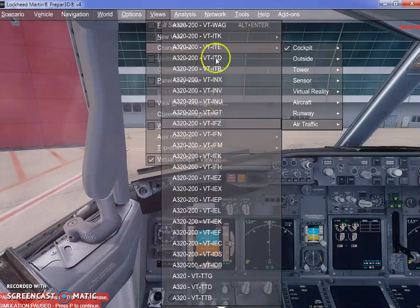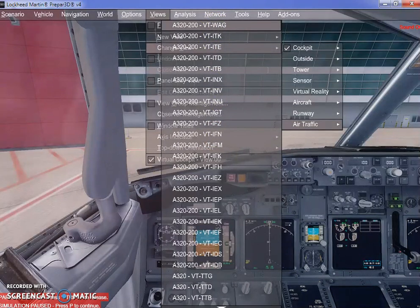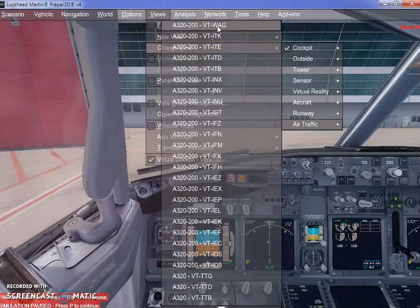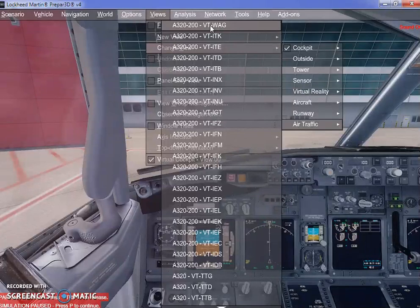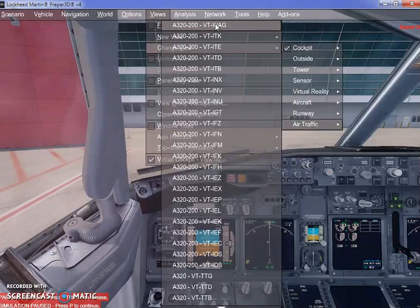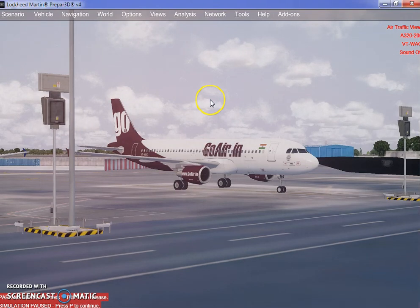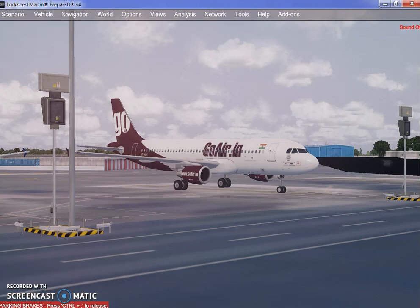Here you have the list of aircraft currently available, moving around or flying around this airport — Indira Gandhi International Airport. I'll show you a few of them. I can't go through the whole list as this is a short tutorial. I'll take the first one — an A320-200, a Go Air livery. I'll unpause it for you.